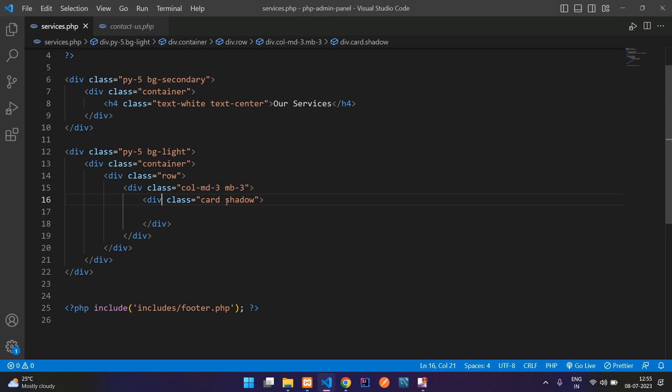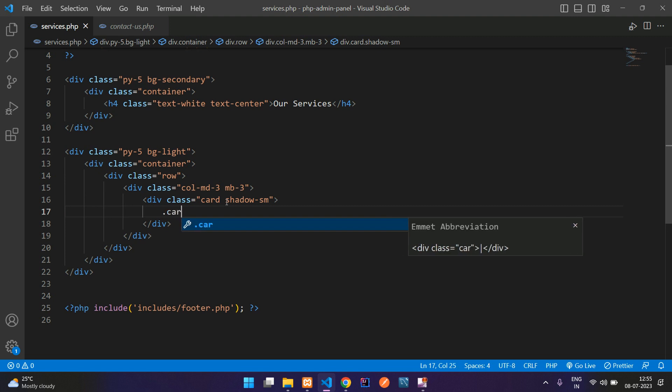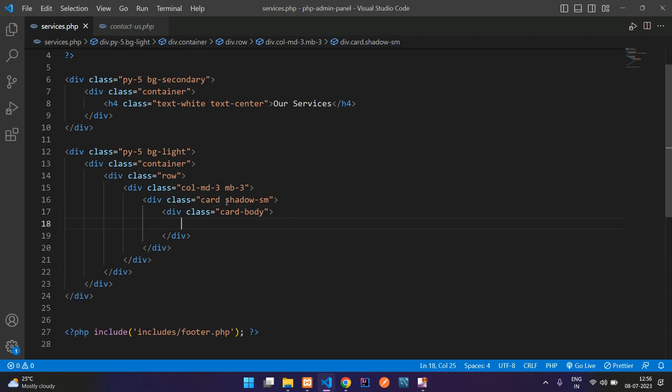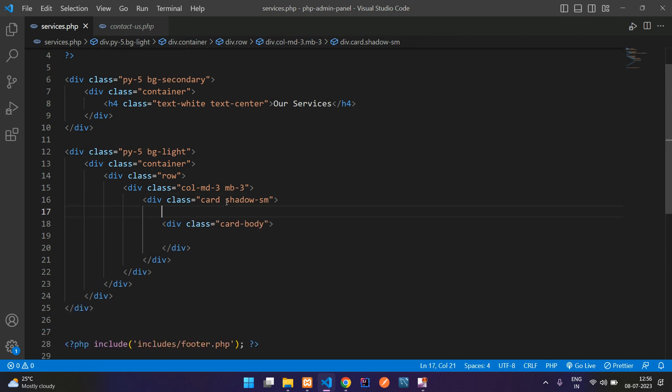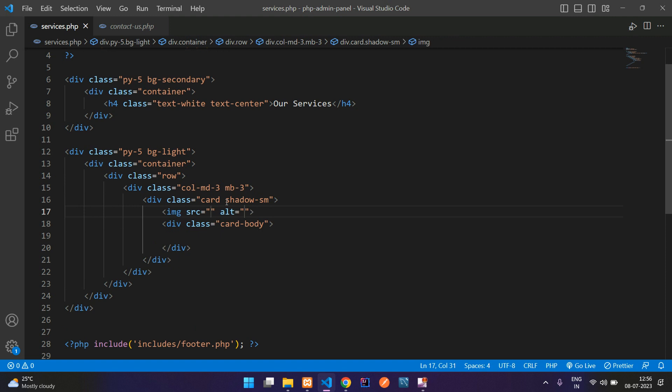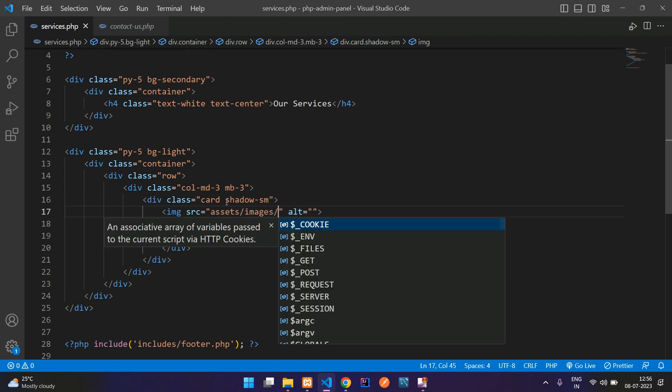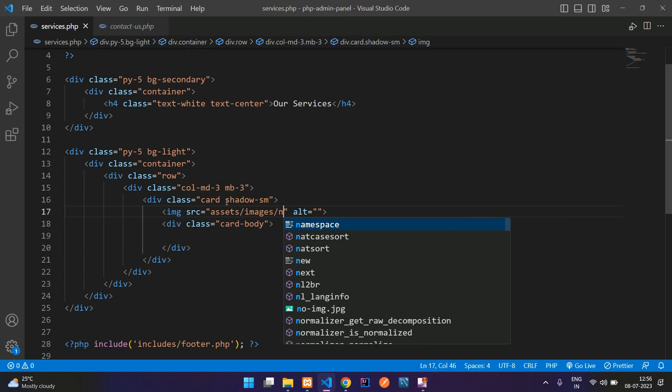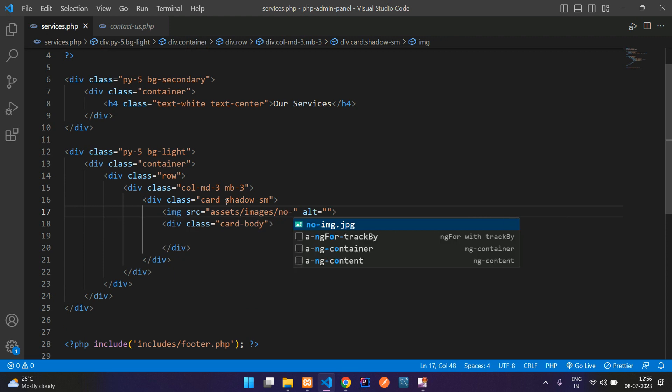Bootstrap card, add shadow. Well, let me add a shadow-sm, small shadow. And now begin with your card body. So before this card body, I want to give an image here, assets, images, and then the no image.